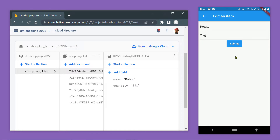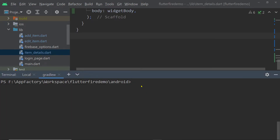Now we are going to implement the onPress function of this submit button. To interact with a Firestore database from a Flutter app, we have to add the package Cloud Firestore to our project. On the terminal, we can run the command flutter pub add cloud_firestore. Hitting enter will install this package on our Flutter project.